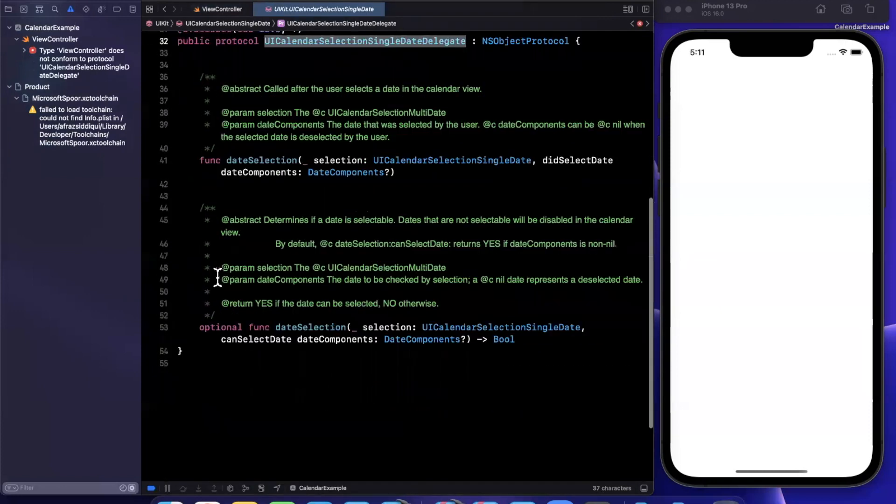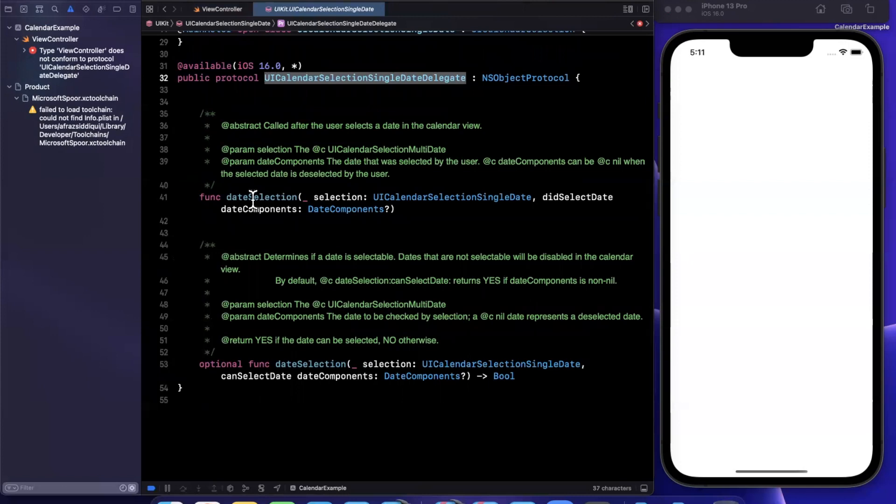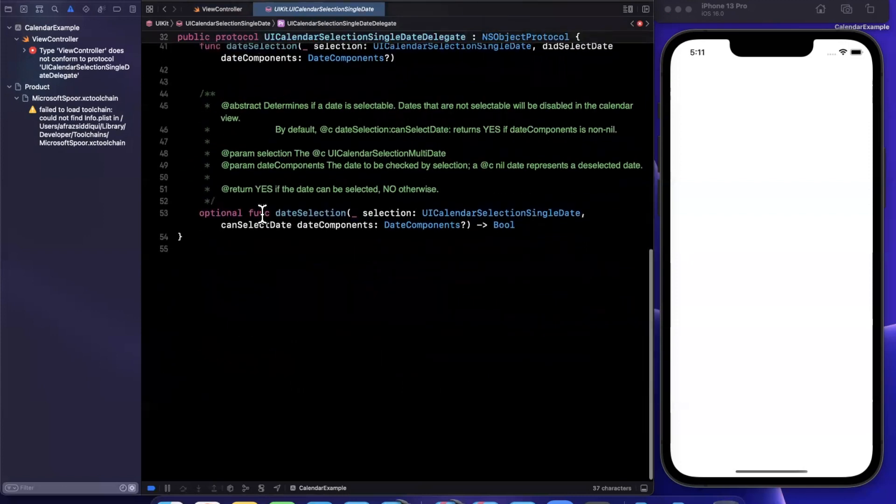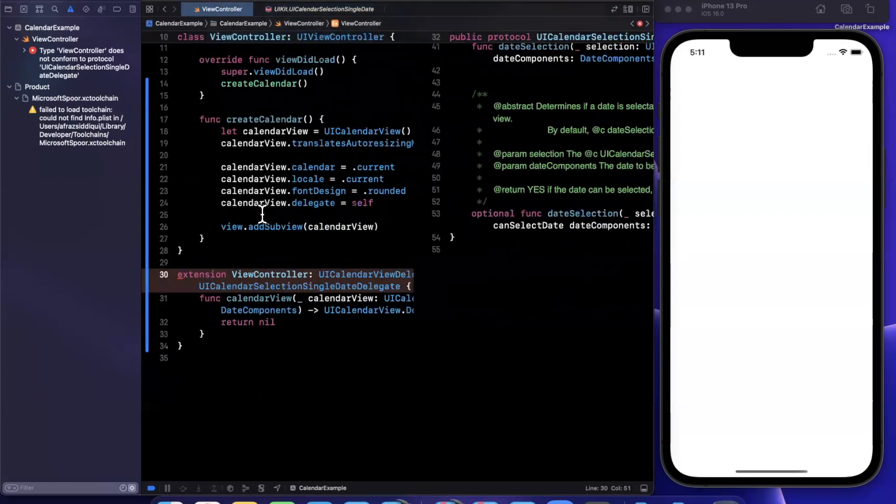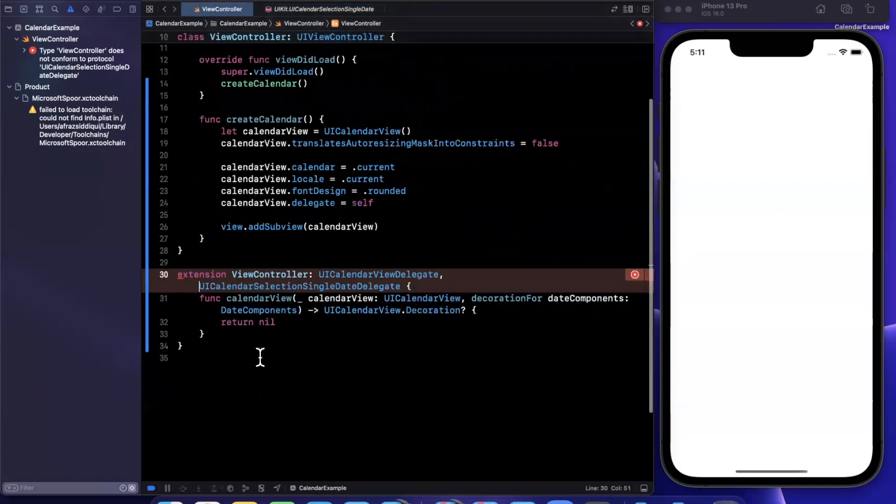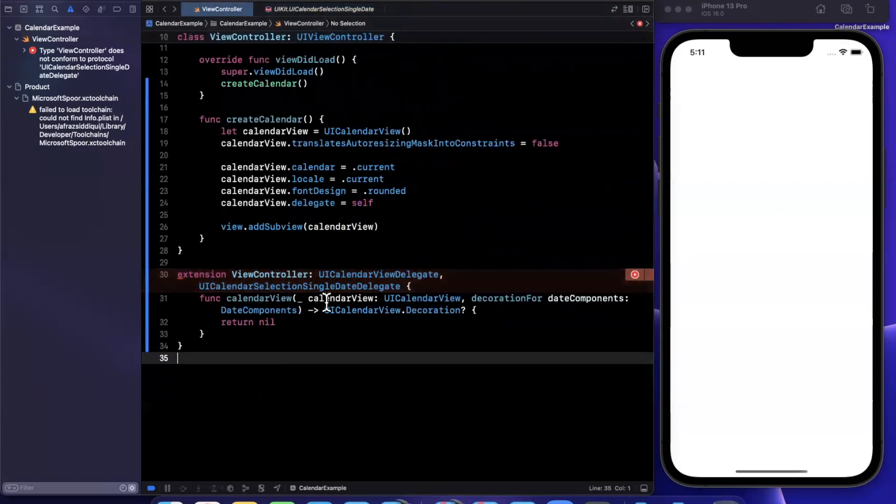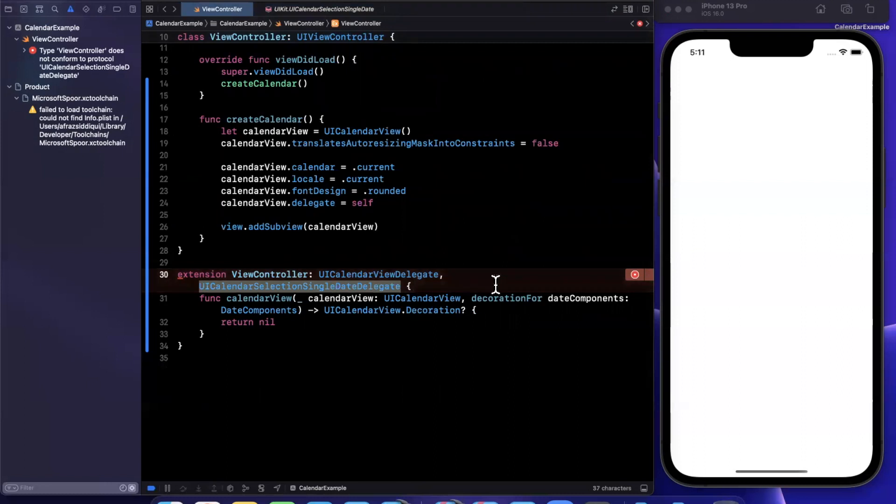We have two simple methods that we expect to see for our selection, nothing too crazy. But let's go back here and get rid of this so the error goes away. And let's actually give this a run.